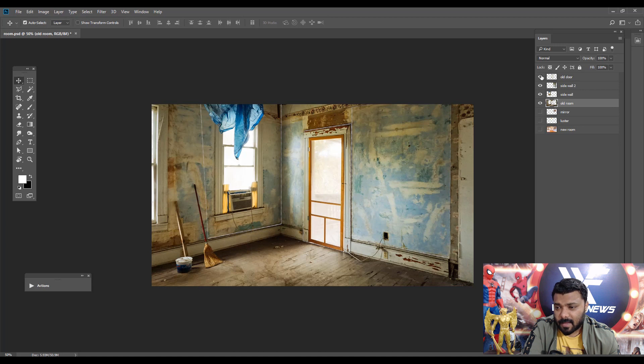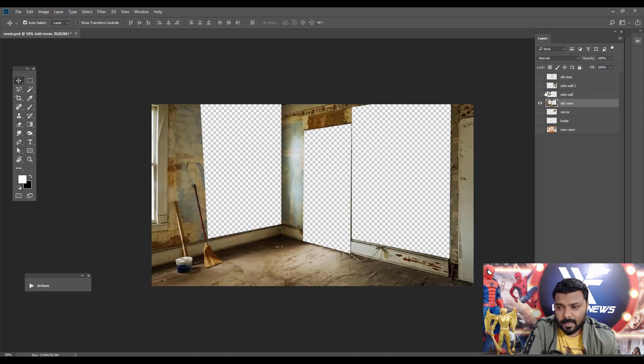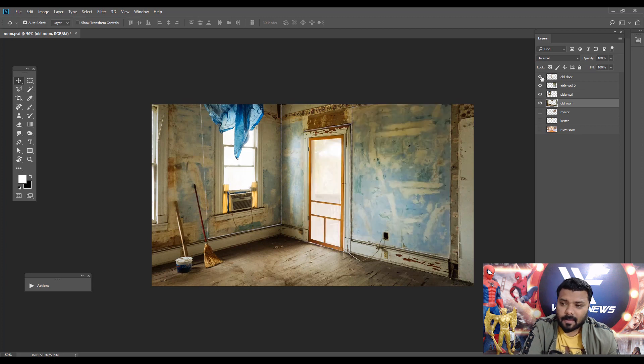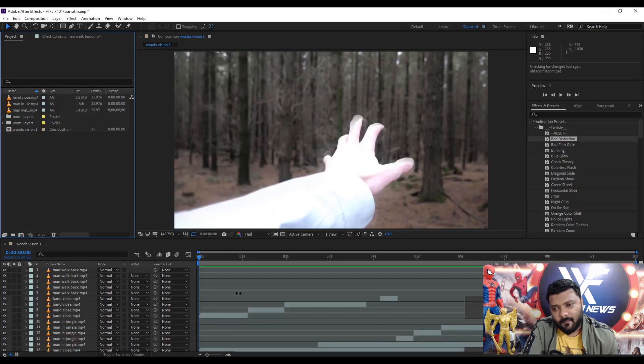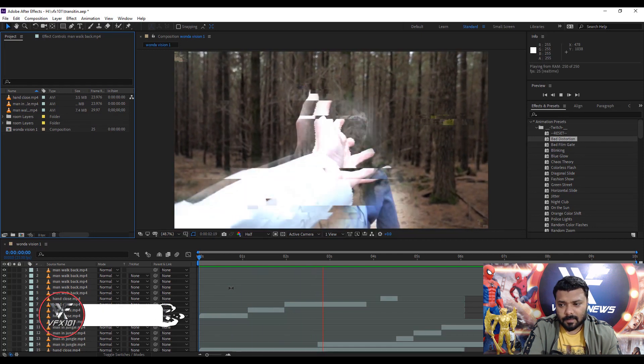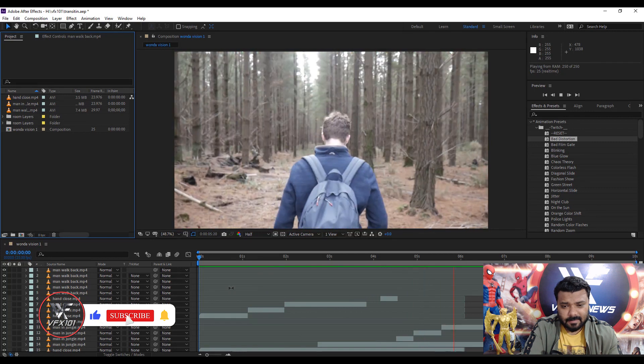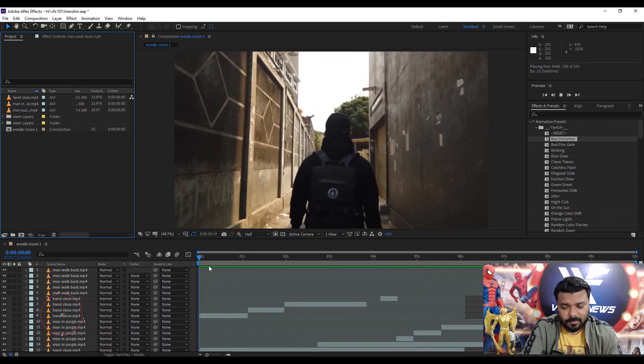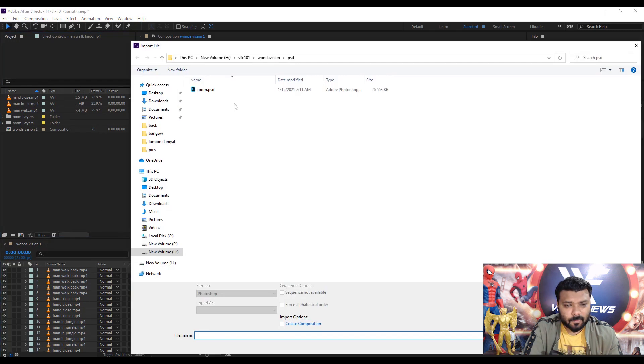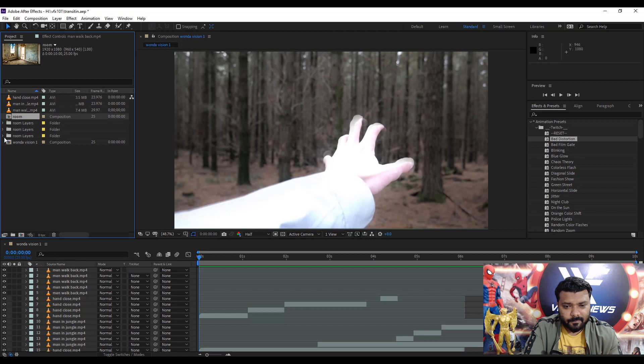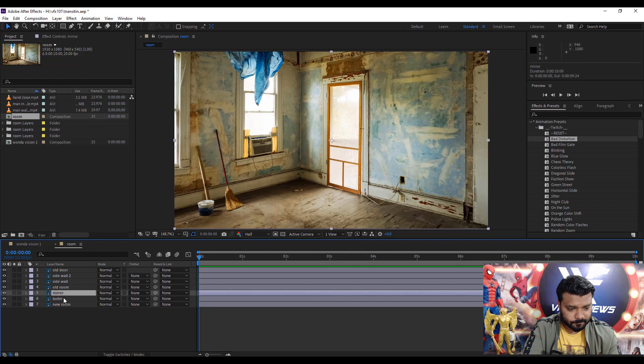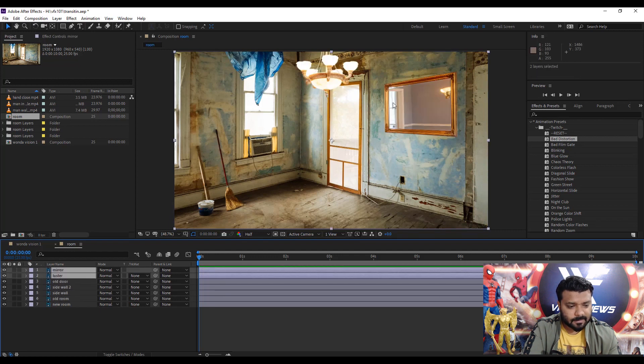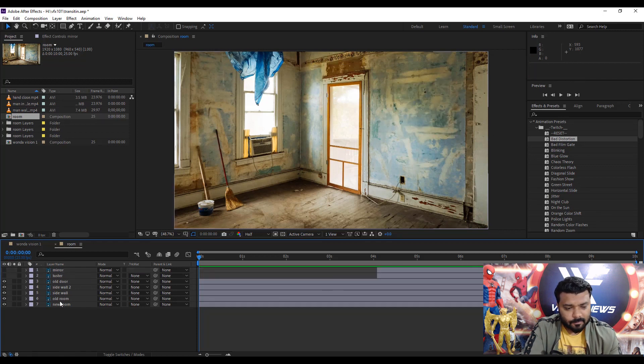Next, save the project file in PSD format and jump to After Effects. I just created this scene with the help of twitch glitch effects and some bad distortions. Simply import the room PSD file, import kind composition, double click. Now we have seven layers.